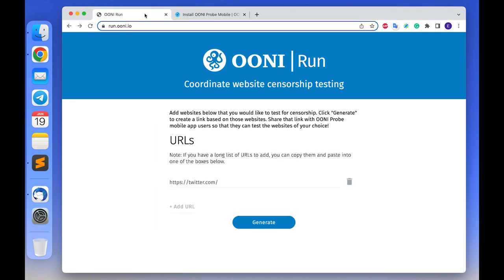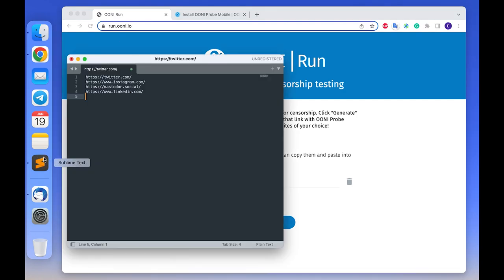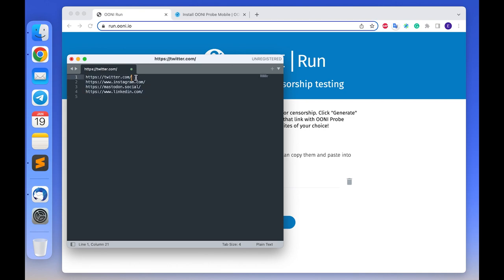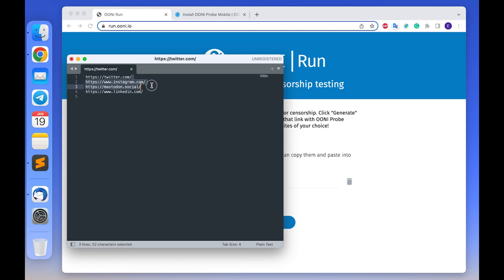To create an OONI Run link, we first need to determine which websites we want to test for censorship. Please start off by creating a list of websites in a text editor, for example like this, where each URL is in a separate line. You do not need to separate URLs by commas or in any other way, just make sure that each of them is on a separate line.